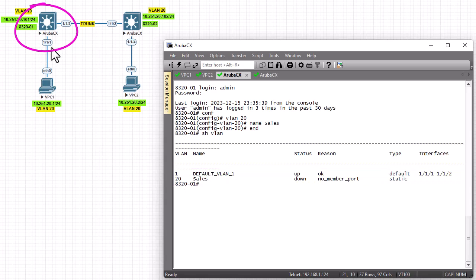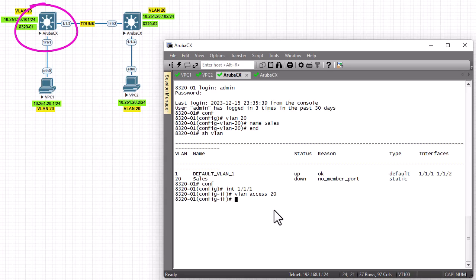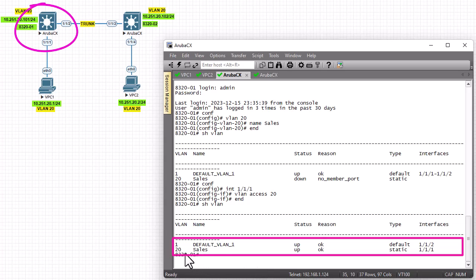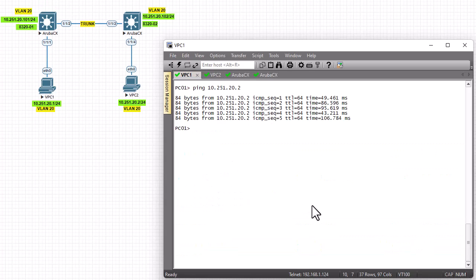In order to attach an interface to the VLAN, it's pretty easy. We go to config mode, enter interface 1/1/1, and we are in interface mode. Then we put this interface into VLAN 20 with the command 'vlan access 20'. Now let's show the VLANs, and you can see that this time for VLAN 20 we have actually attached interface 1/1/1 to it.